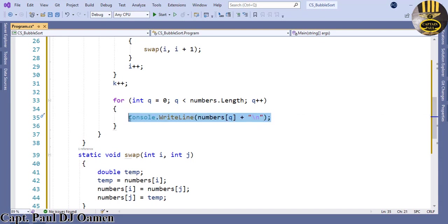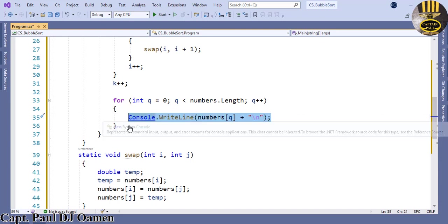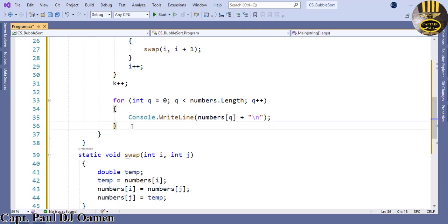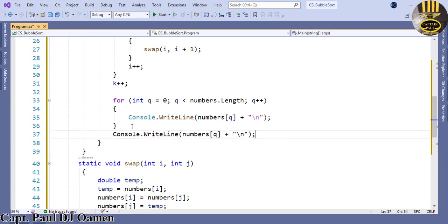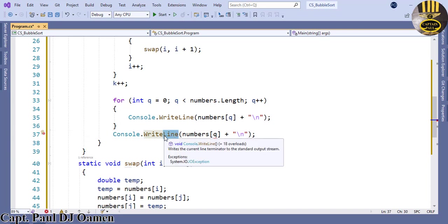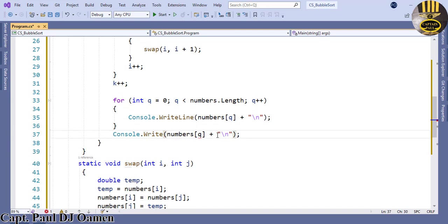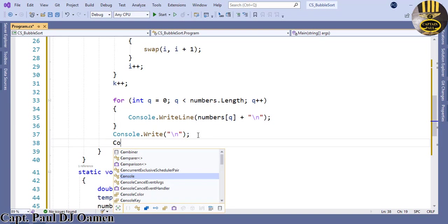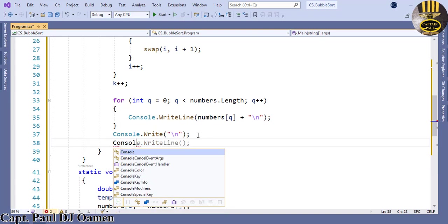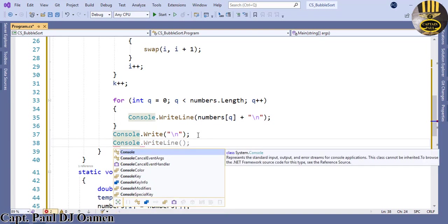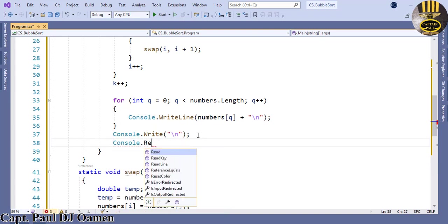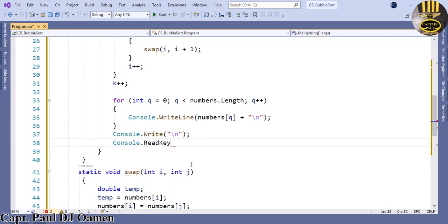The next thing I want to do is right underneath here, we also want the console to read key, else the system will just flush and you won't see anything. And that is it done.